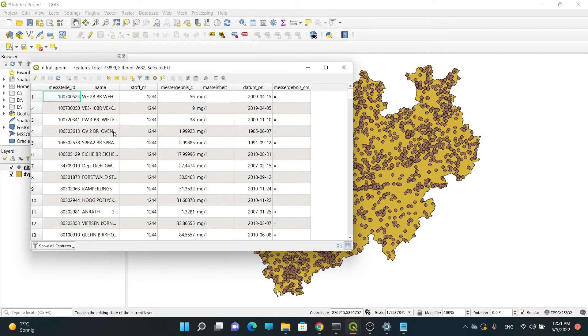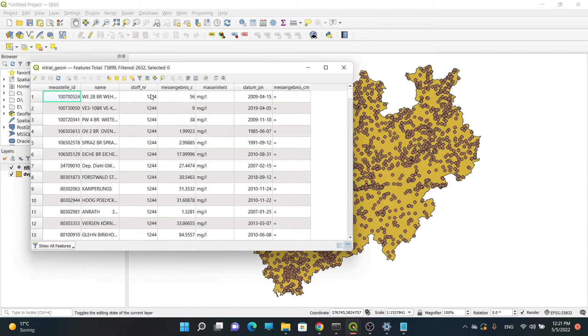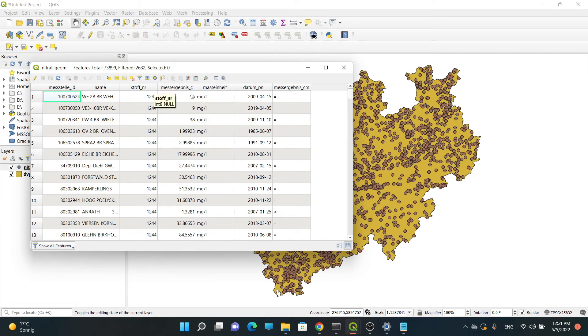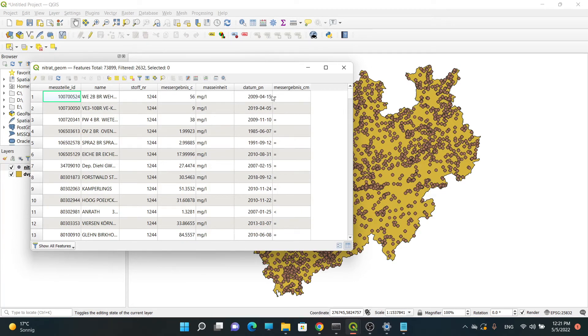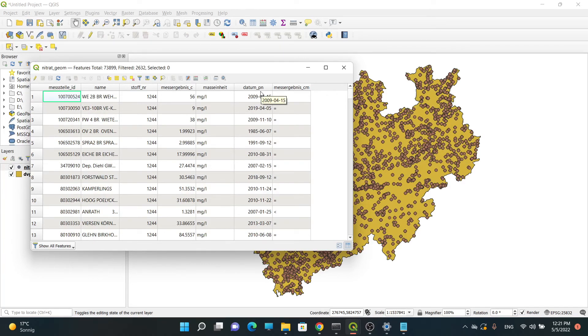This is my table. In here: message teller ID, name, stufnuma which means substance number, sr gibness underscore c which means the result unit, and the important column datum underscore pn which means date.